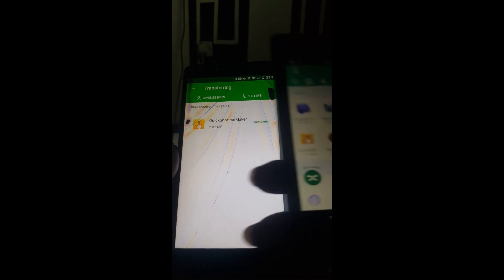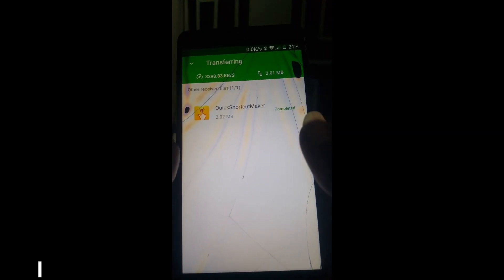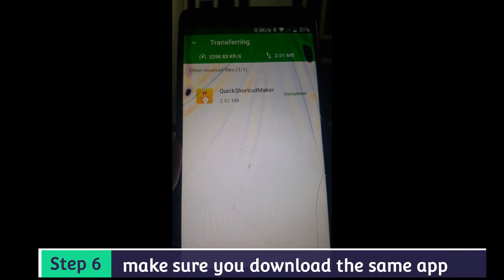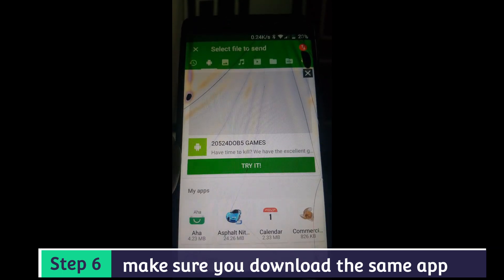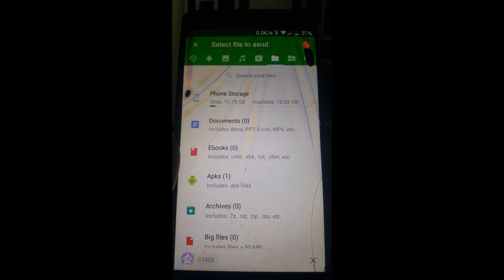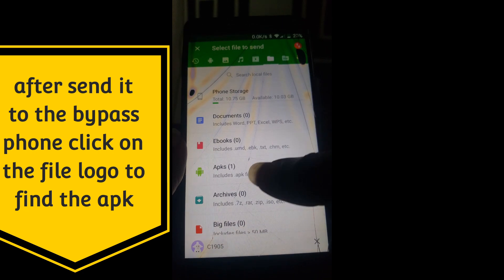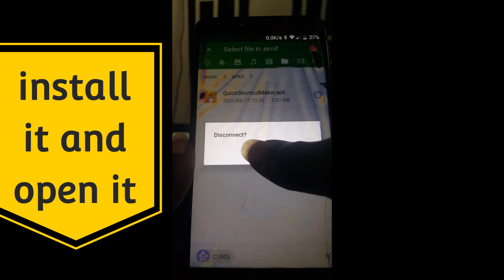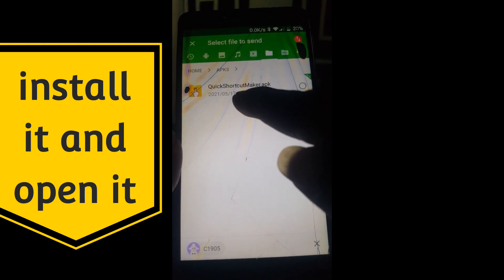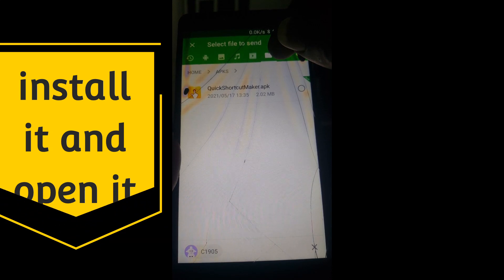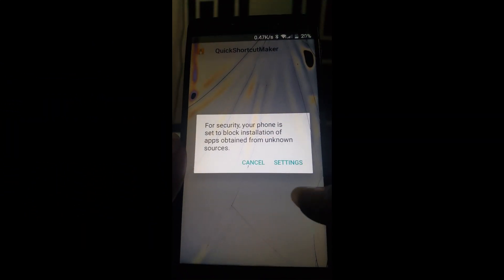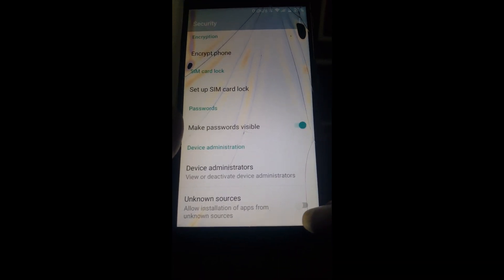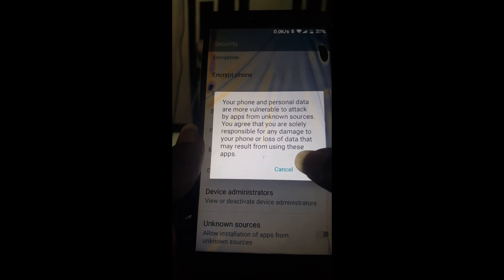We don't need that phone anymore — it has completed its job. Let's go back to the bypass phone. Come here and go to the file manager (far). You can see far is here. Go to APK. You must go to the file manager before going to the APK. Click on it, go to settings, allow unknown sources, click OK, and come back. Click on it again.